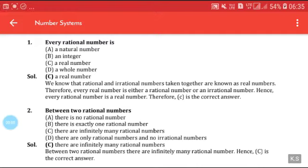Our first question is: every rational number is — (a) a natural number, (b) an integer, (c) a real number, (d) a whole number. We can say that every rational number is a real number, because rational and irrational numbers taken together are known as real numbers. Therefore every rational number is a real number.